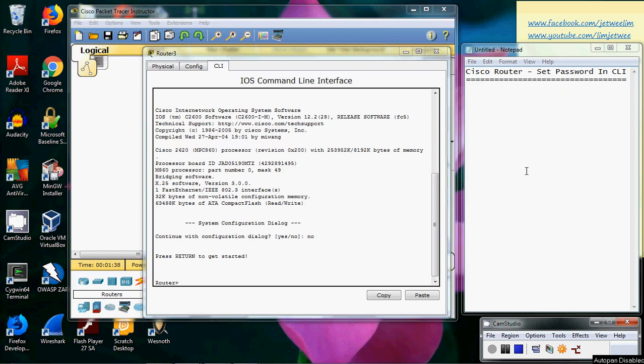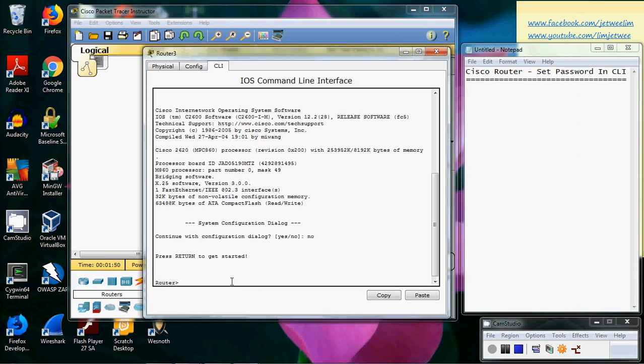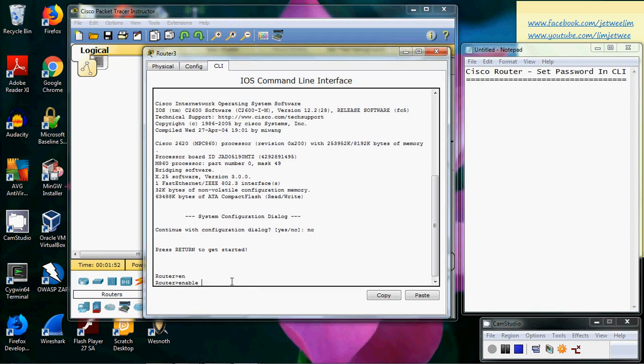Okay, we are going to set the password for a Cisco router using the command line. I've already booted up the router itself, and the first thing of course we need to do is to get it enabled.